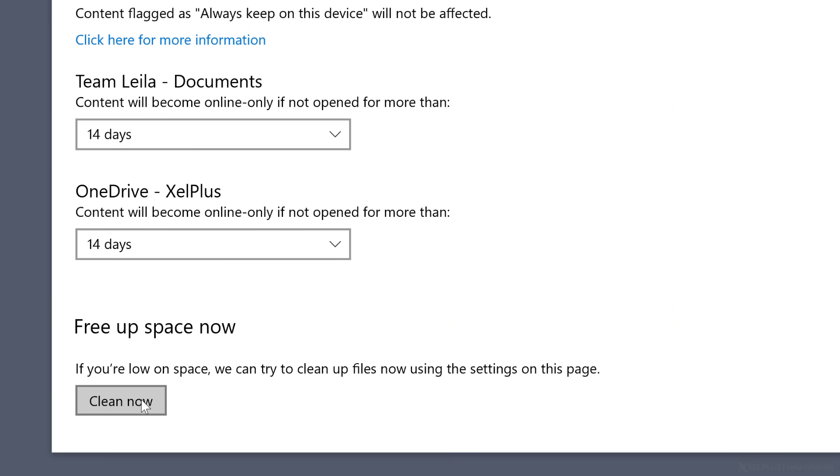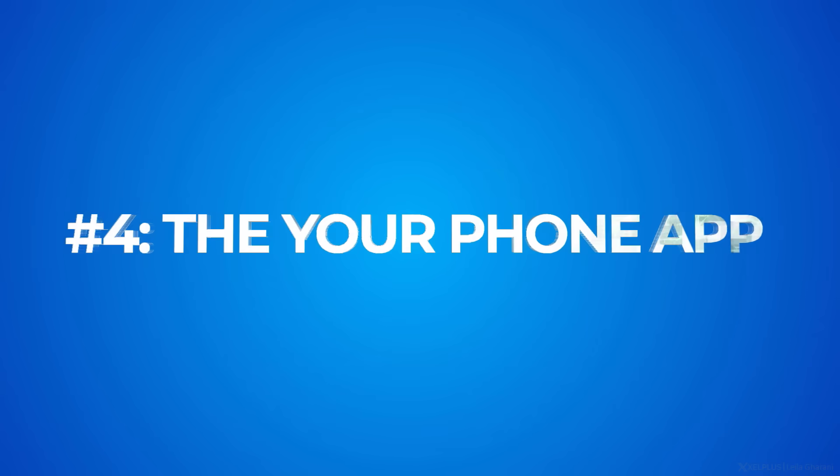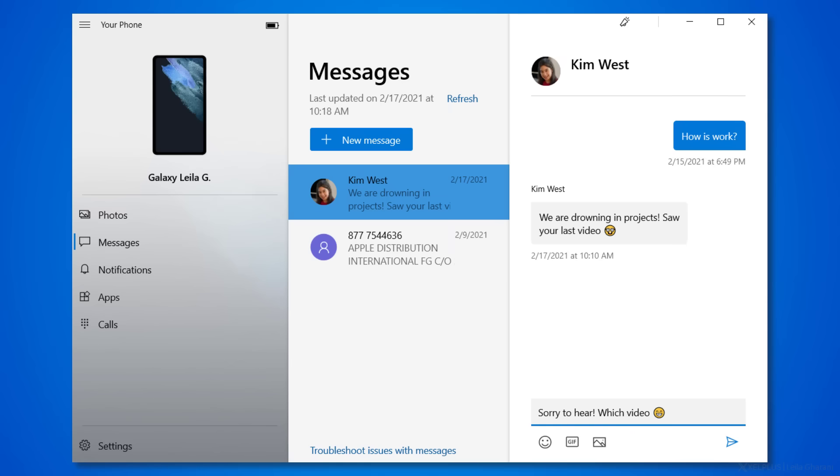Number four, the Your Phone app. This app has been around for a while, but not many know of it. It lets you use your phone without touching it. For example, you can read and send text messages from the comfort of your PC,